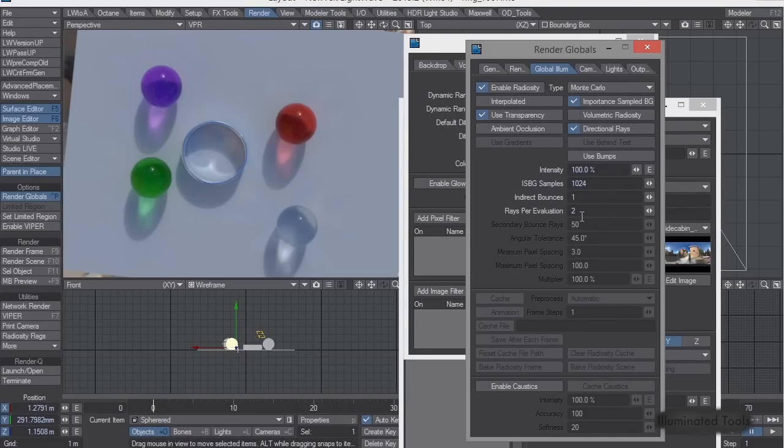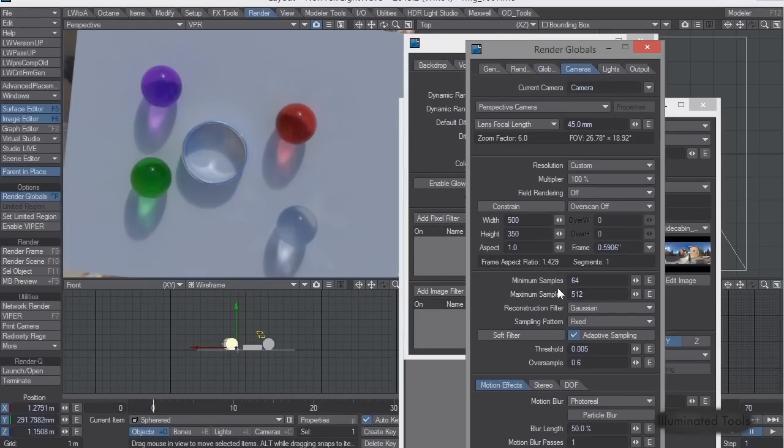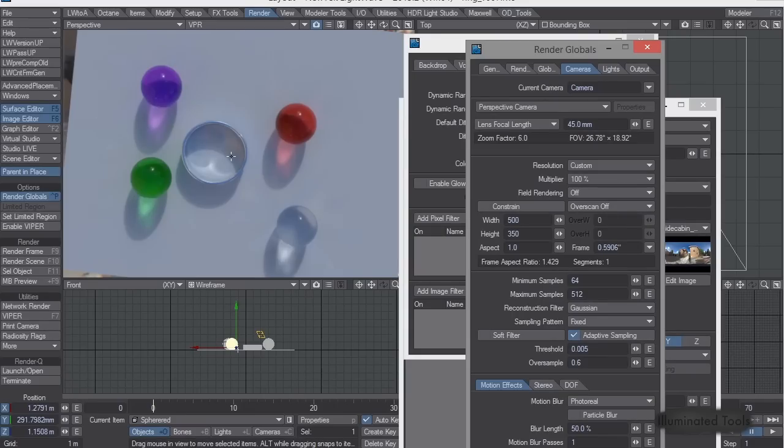I have very low rays per evaluation, and where I'm cleaning things up is over here in the anti-aliasing system. So I have a minimum of 64, and my maximum is 512,